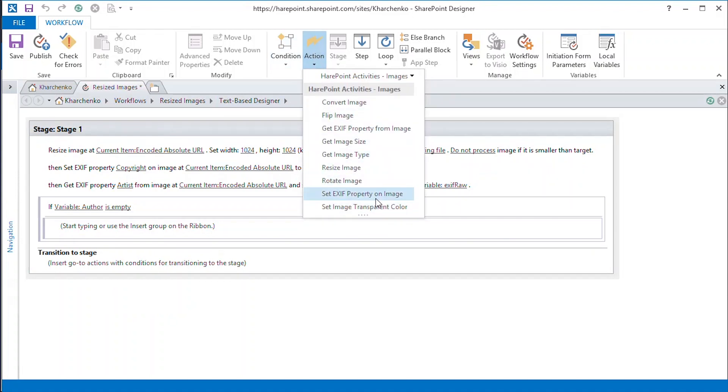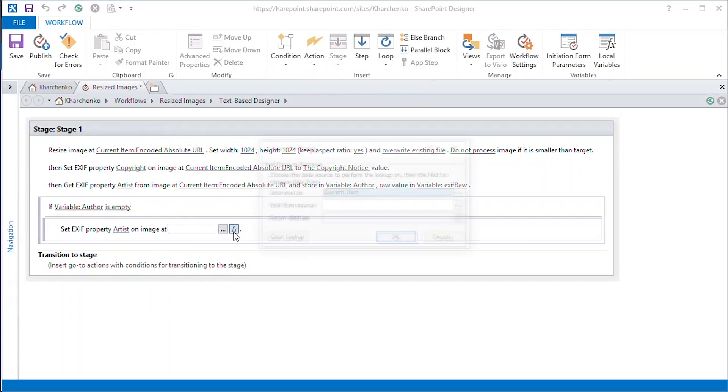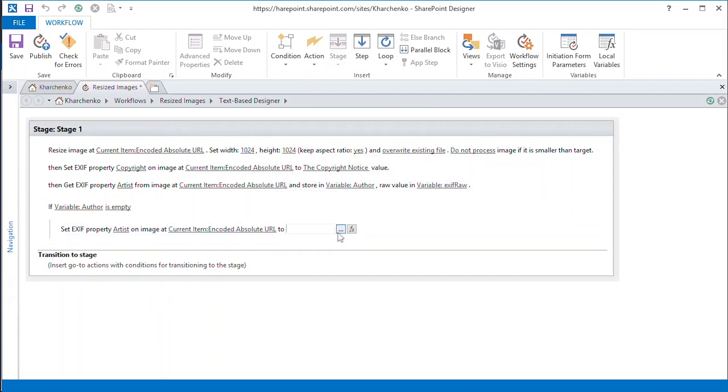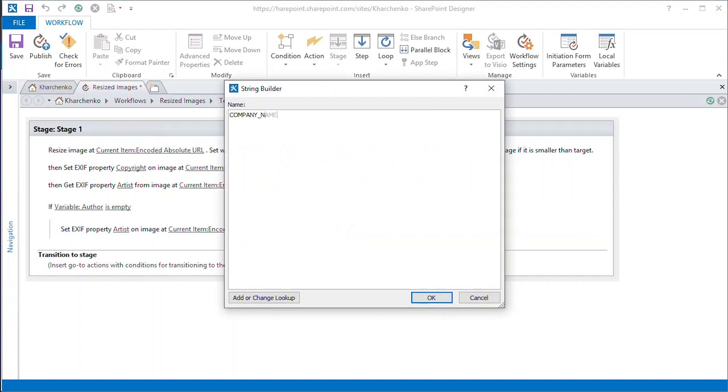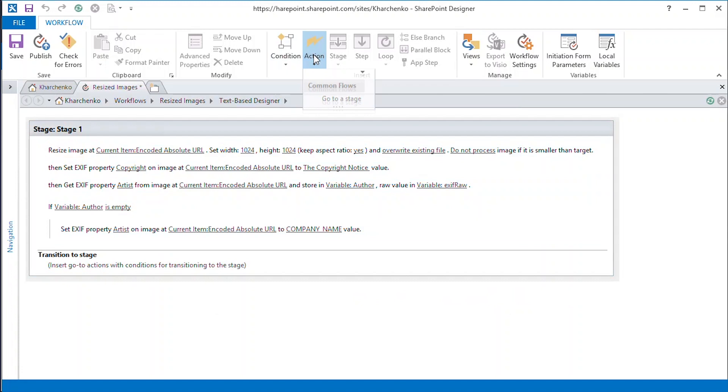And using the Set EXIF Properties action, we replace this empty field with our company name. We can now finish the body of the workflow.